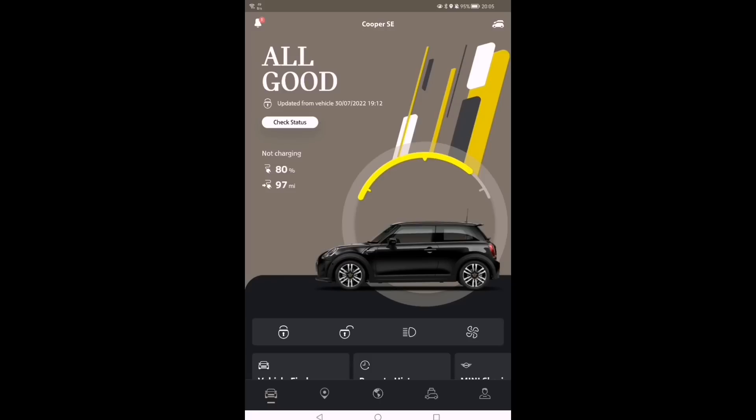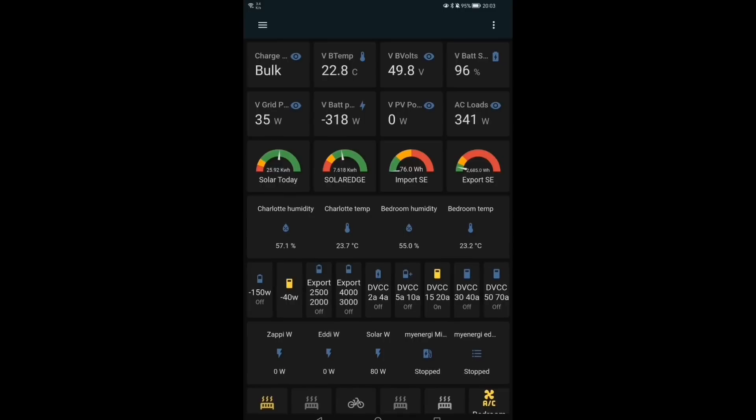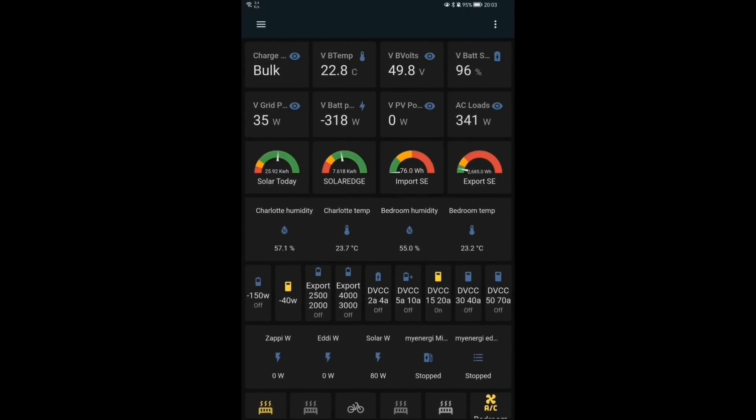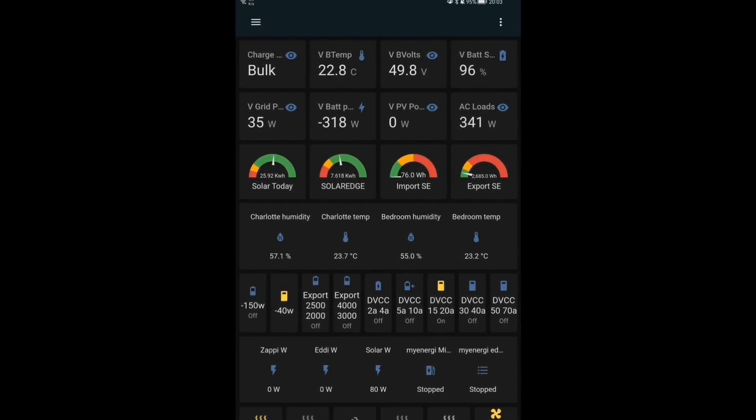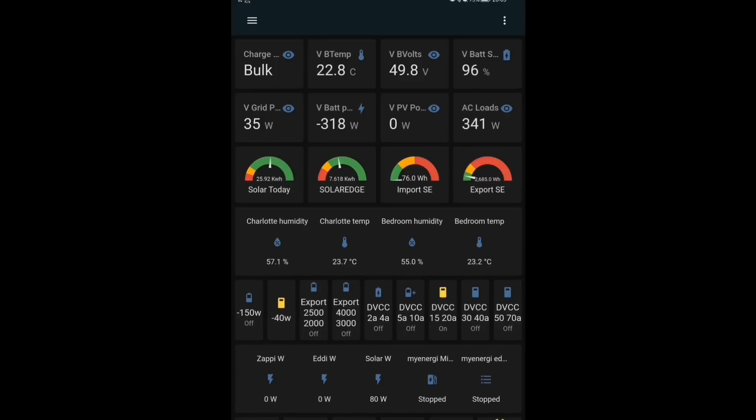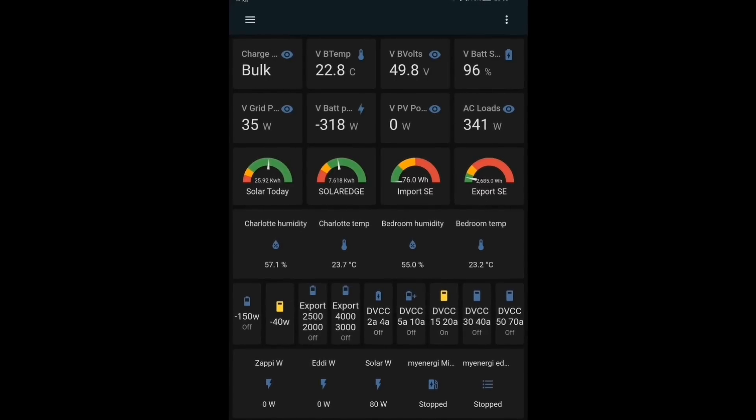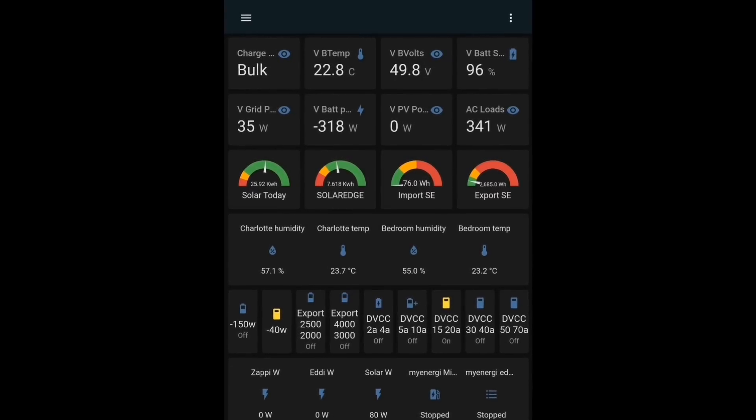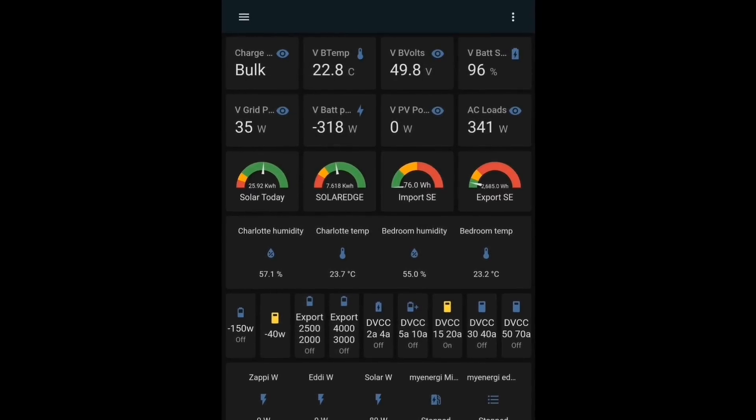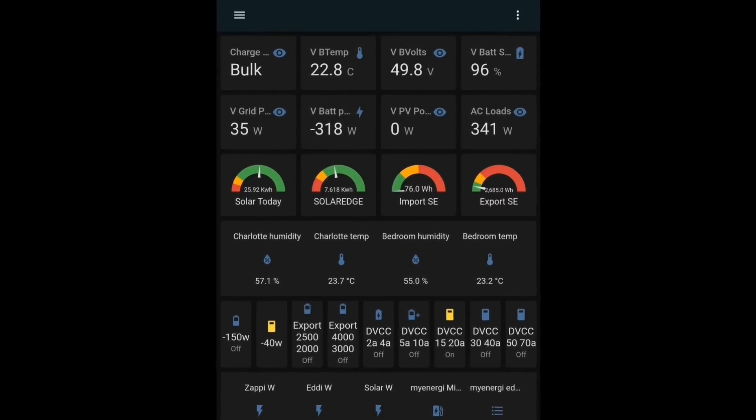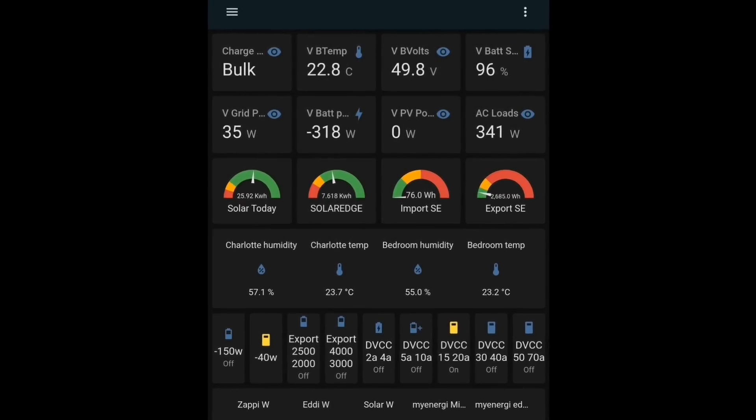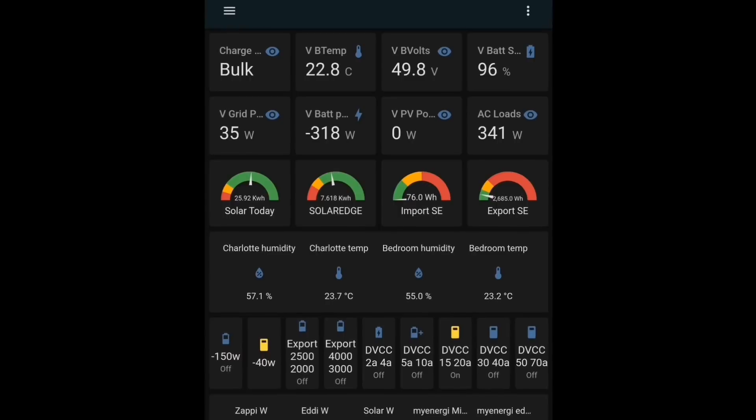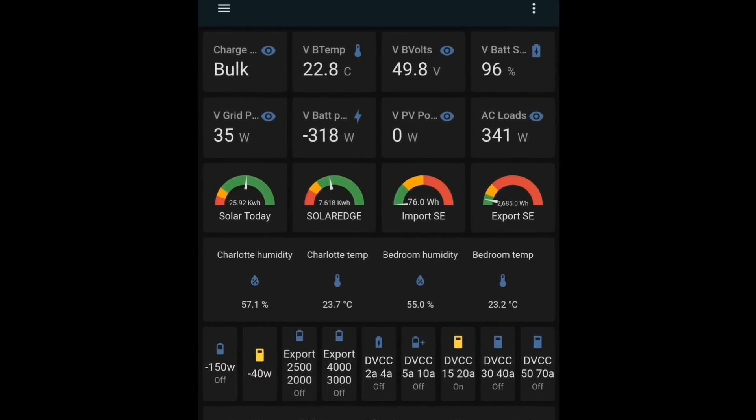So we finished the day with 80 percent and 97 miles of indicated range. That's 11.8 kilowatt hours into the Zappi, 4.7 kilowatt hours into the Eddy, and 8.7 kilowatt hours running the house all day. Finished the day with 96 percent of the Pylontech battery still available. Throughout the night I'll probably lose 12 or 13 percent overnight, so I should wake with about 82, 83, 84 percent, something in that region. We used 76 watt hours from the grid for the day as well.